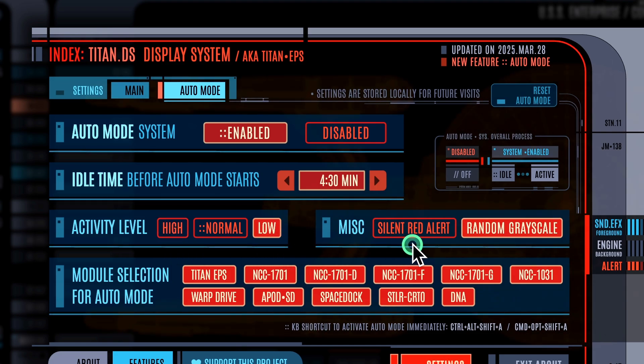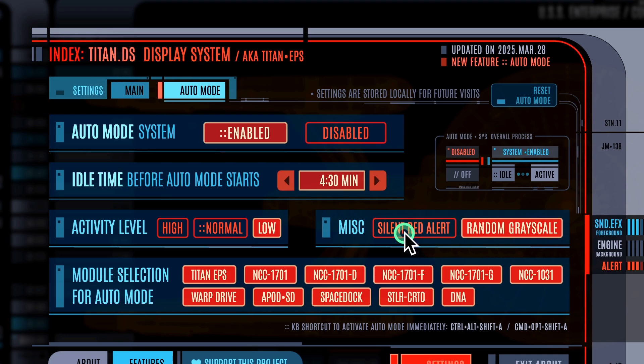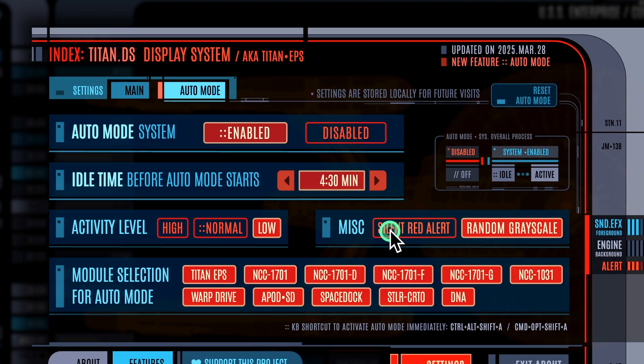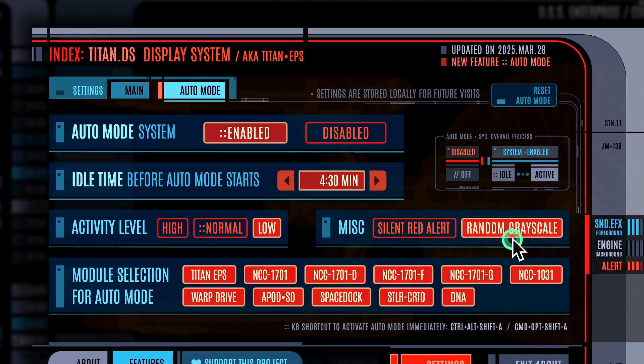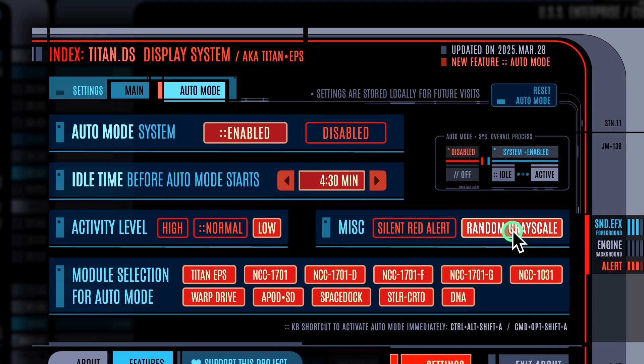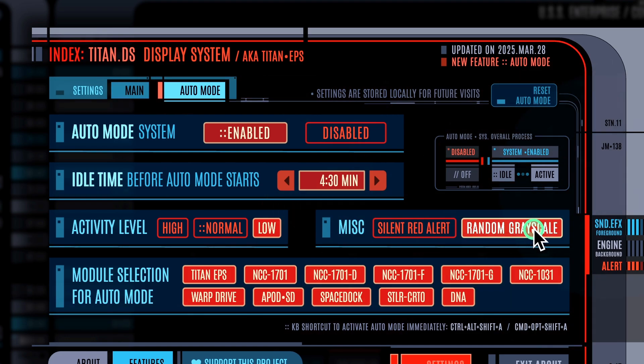Don't want to hear any sound coming out of red alerts during auto mode? Use this button to mute them. And here's my favorite — the grayscale filter.